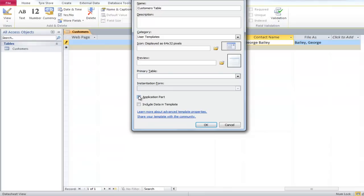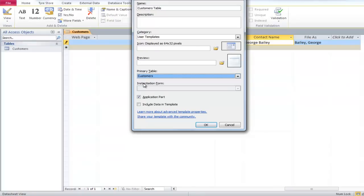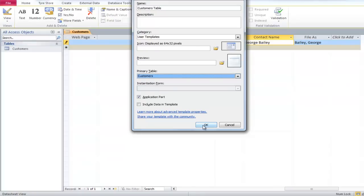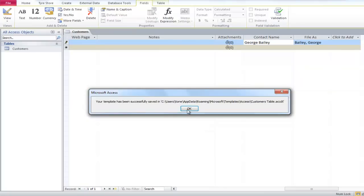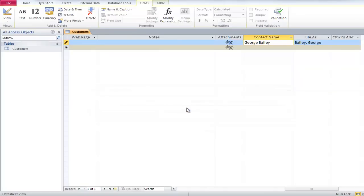When you check the box, the Primary Table drop-down menu becomes accessible. From the menu, select Customer Table, then click OK. A dialog box will appear, telling you that the template has been saved.